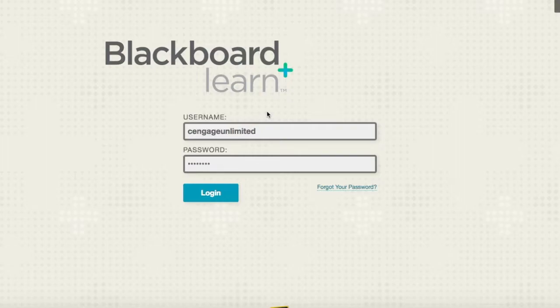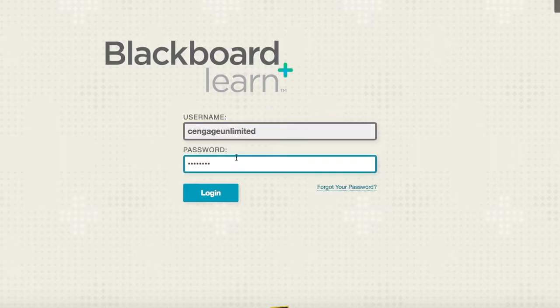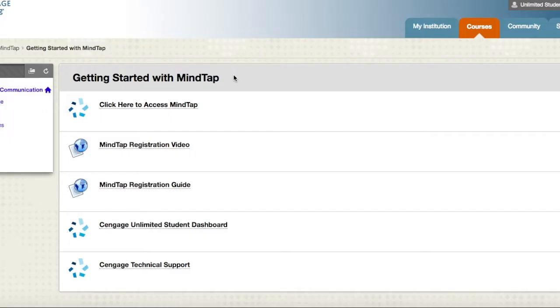Thank you for watching this video where I'll be walking you through the registration process in Blackboard so you can get started using MindTap. First you'll need to log into Blackboard. Once you've navigated to your course, click on the MindTap link provided by your instructor.